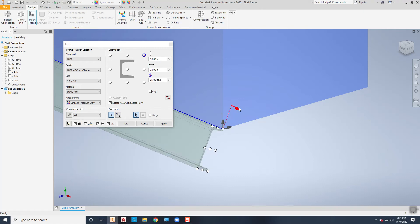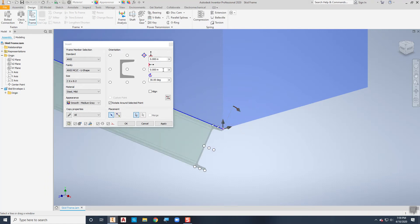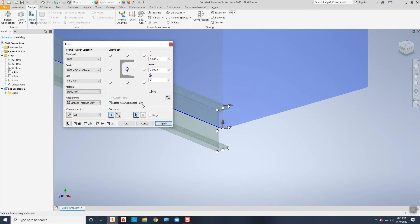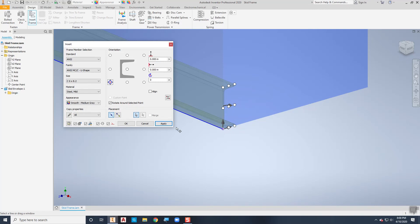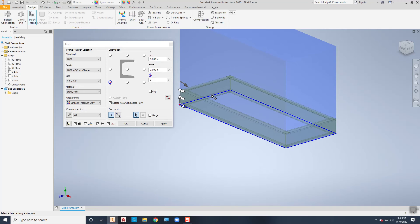I can change the angle and rotate the channel or type in a specific angle. I want it straight up and down, and I want it on the inside, so I'll pick that lower corner. Then to pick the rest I can just work my way around and pick the other three sides. Now they're all chosen and ready to go, so I'll choose Apply.